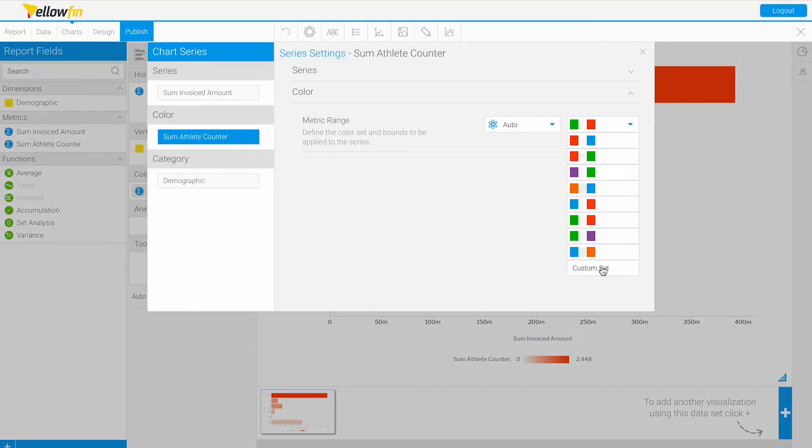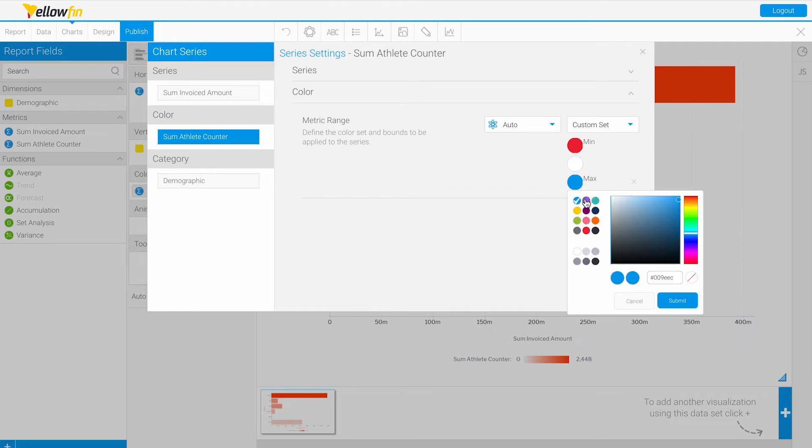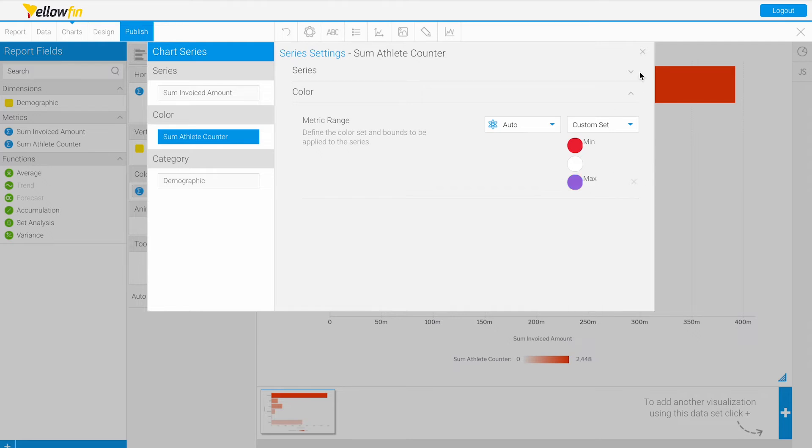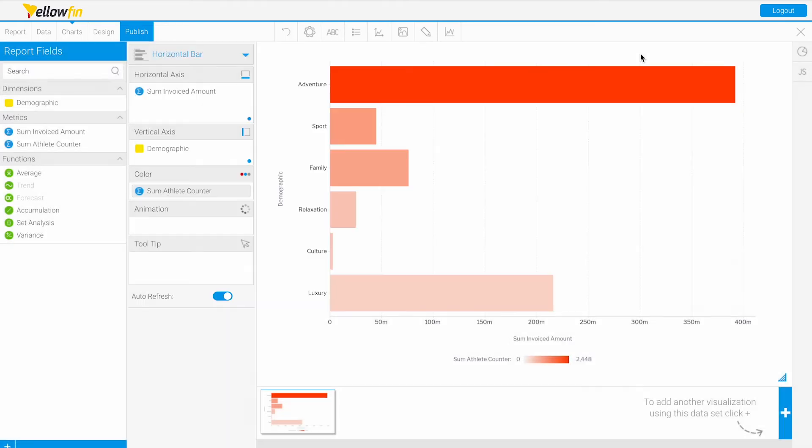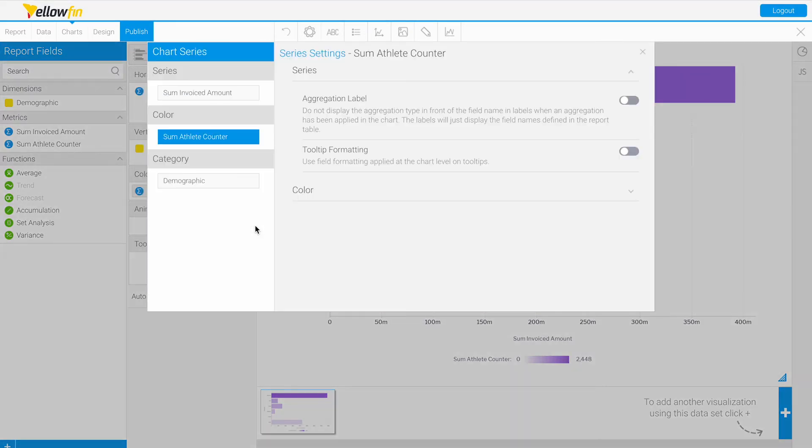We can also do a custom set and choose our max, min, and neutral colors here. If we wanted our max to be purple, we can see that will update, so now we'll have a purple.